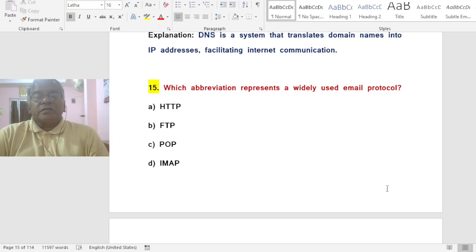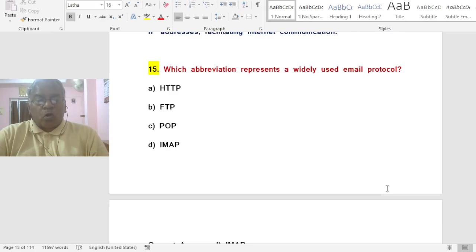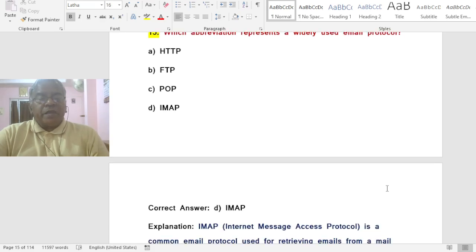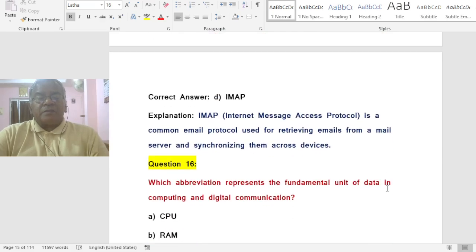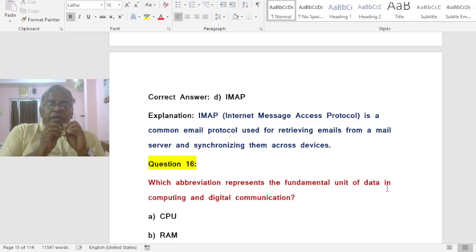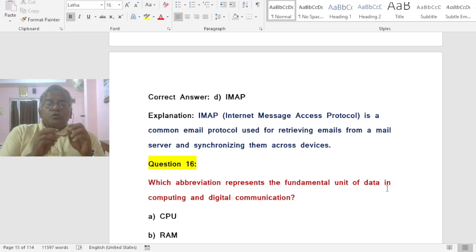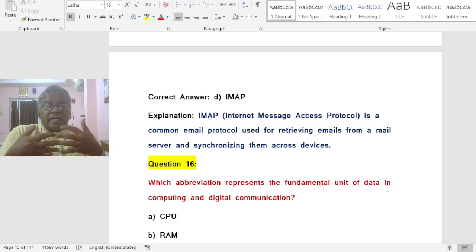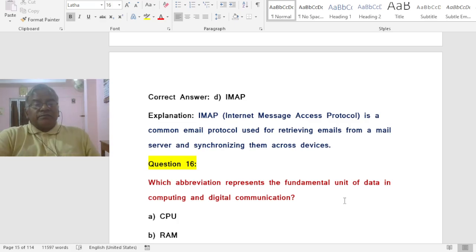Question: Which abbreviation represents a widely used email protocol? Options: A) HTTP, B) FTP, C) POP, D) IMAP. The correct answer is D — IMAP stands for Internet Message Access Protocol, a common email protocol used for retrieving emails from a mail server and synchronizing them across devices.